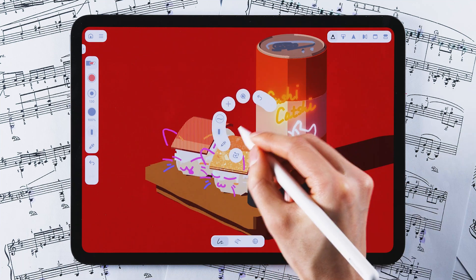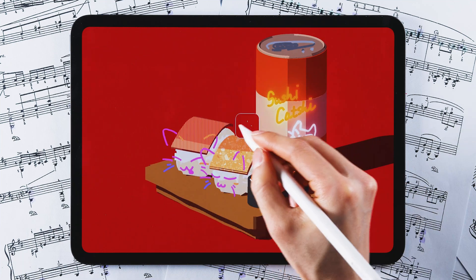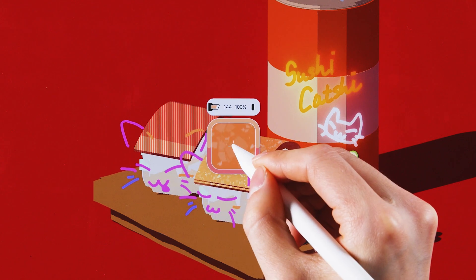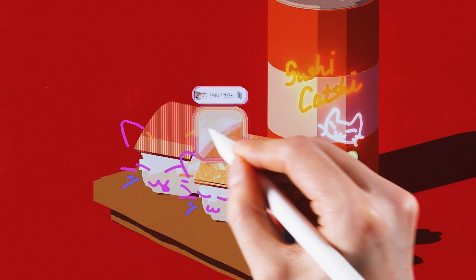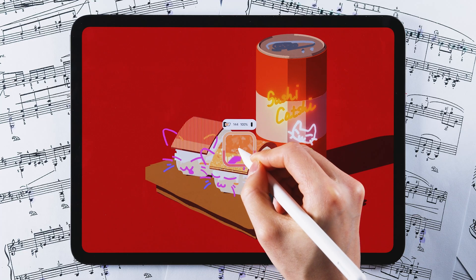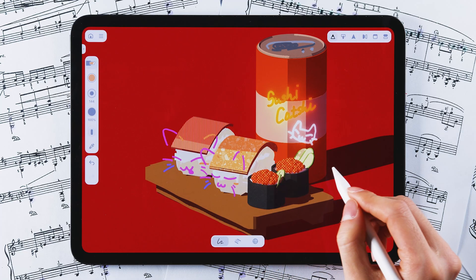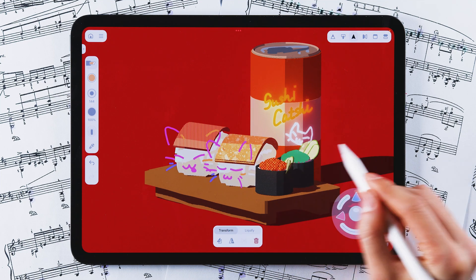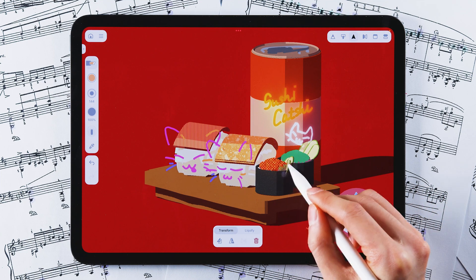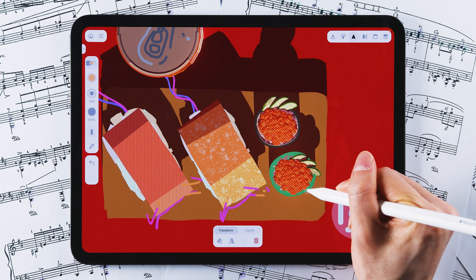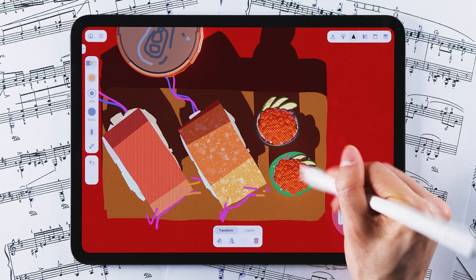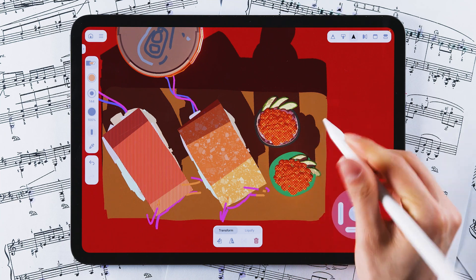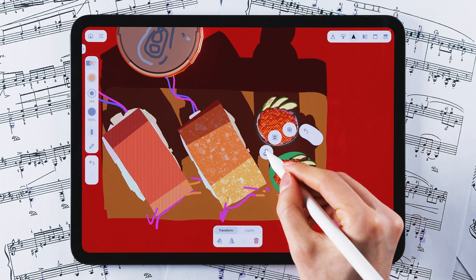The magnifier now hovers when using the eyedropper or injector, allowing you to preview the sampled color or properties before confirming. Once you sample, you'll also feel a gentle haptic vibration. Certain actions, like sampling colors or selecting curves, now provide haptic feedback, adding a tactile layer to your interactions.